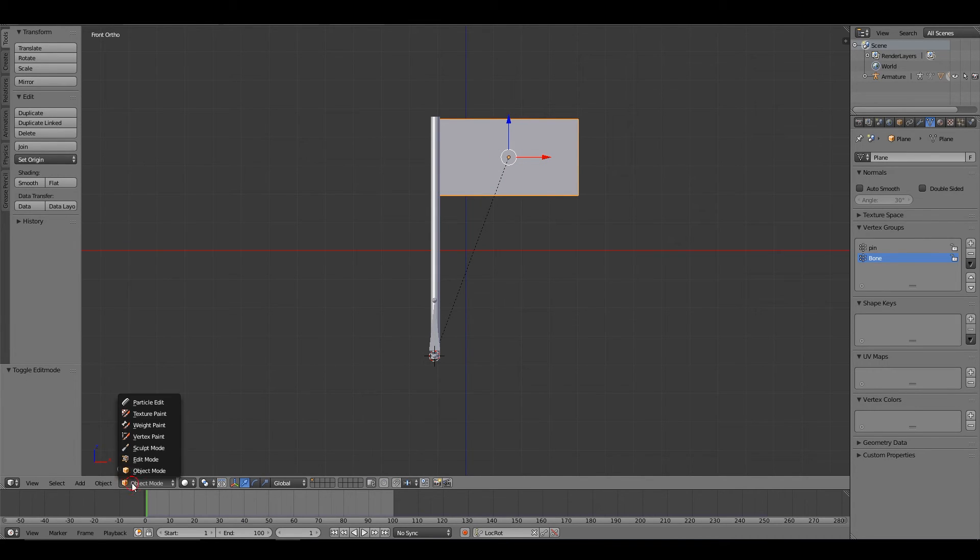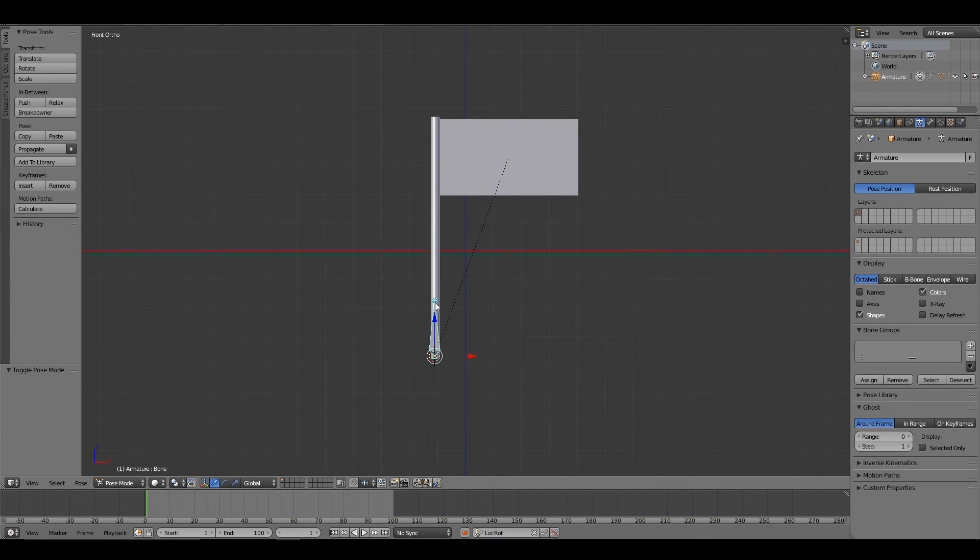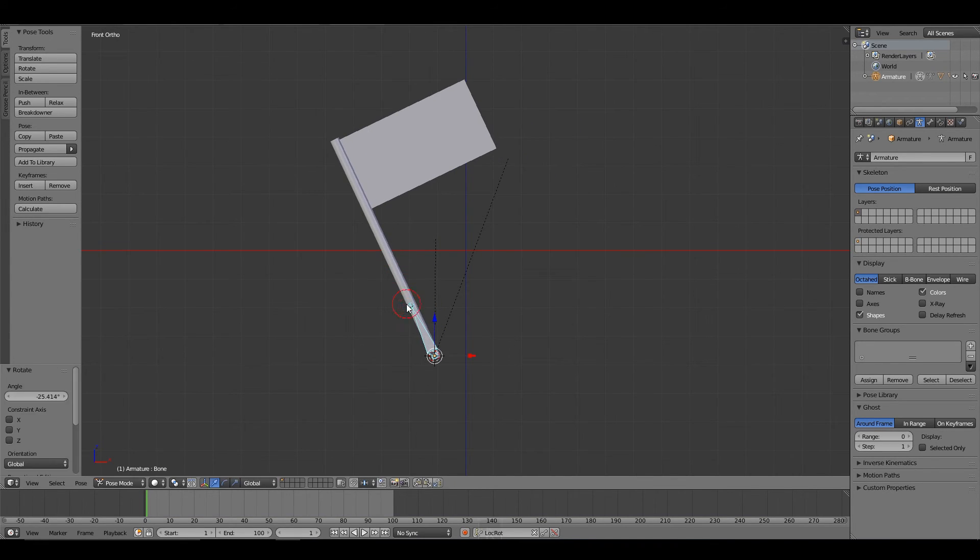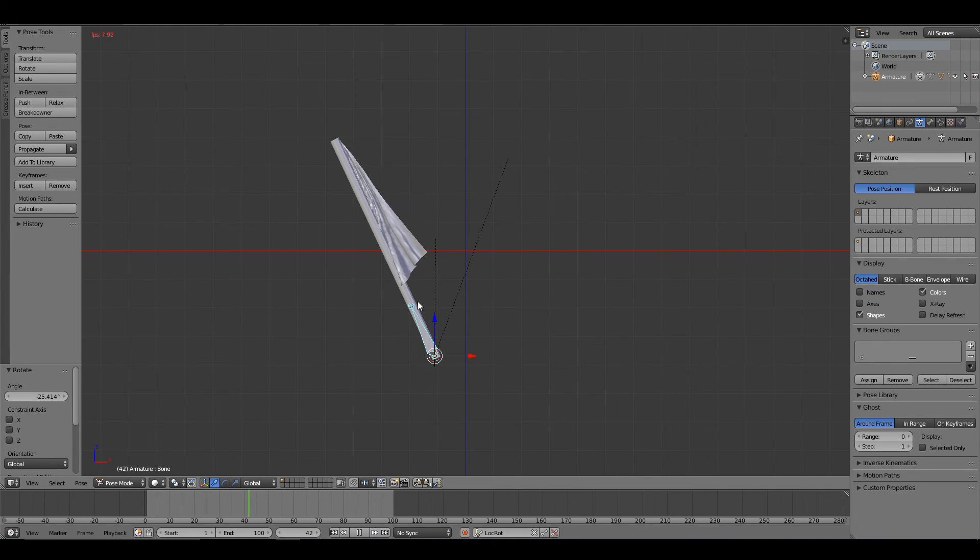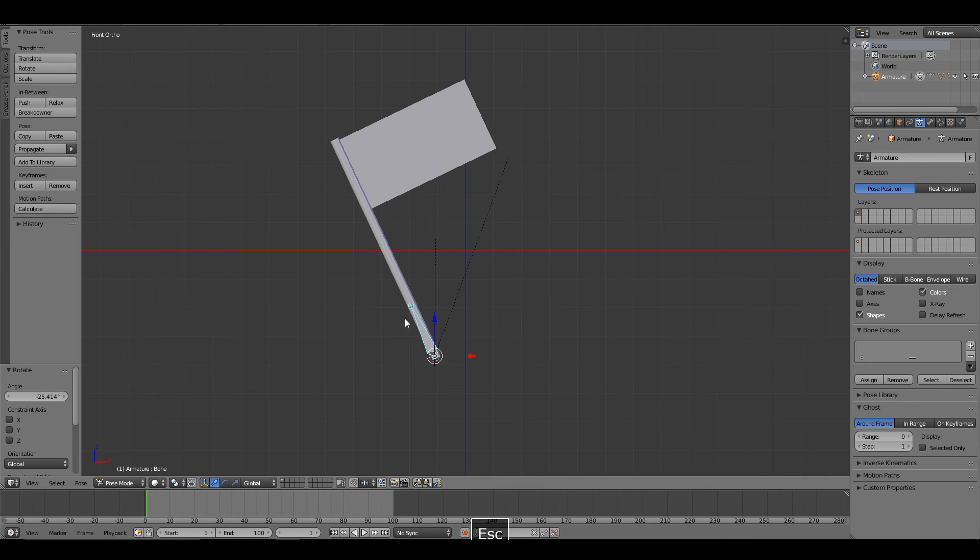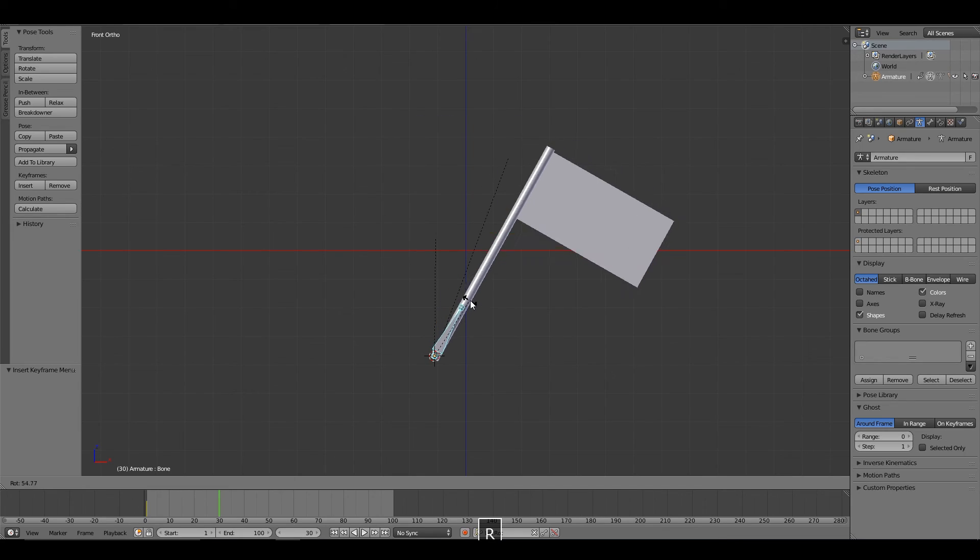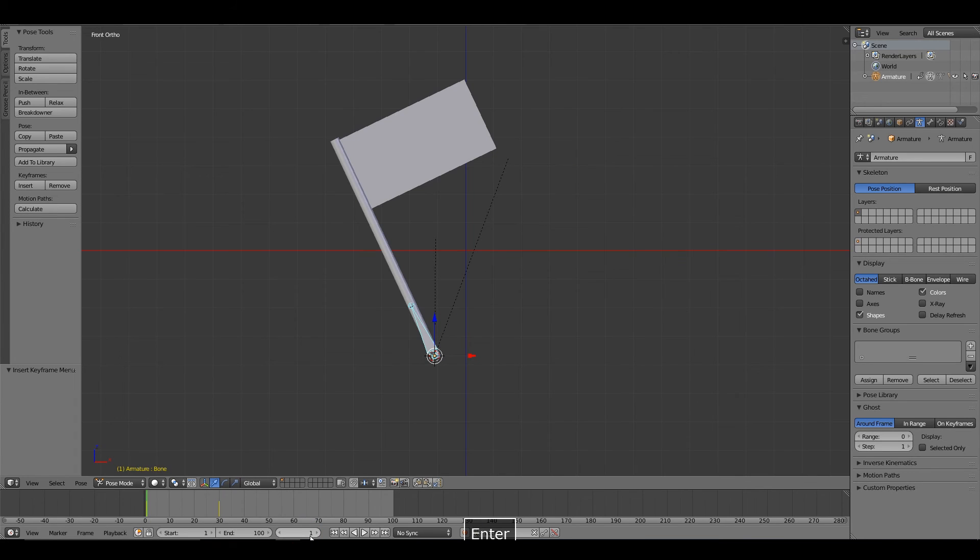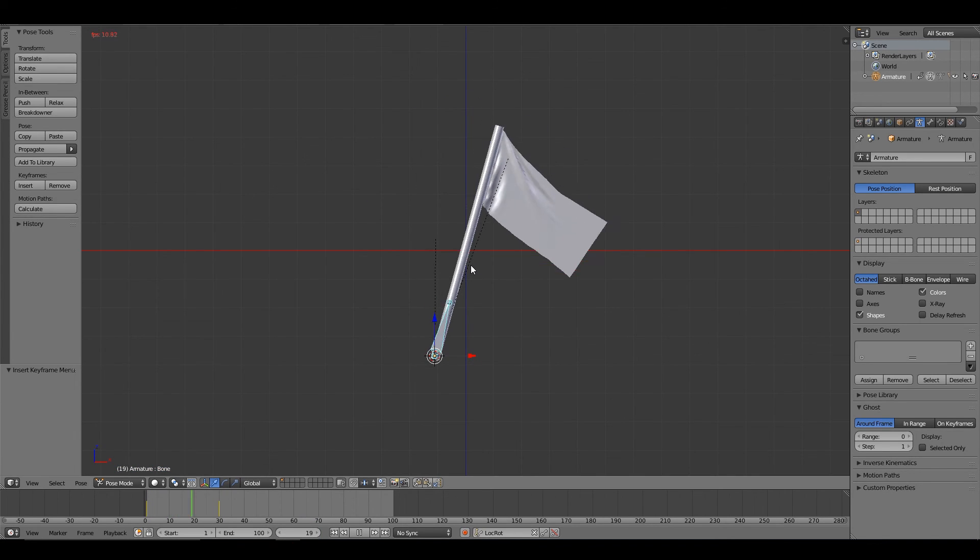Now, when we move our bone, the flag will move with the bone. Let's make a short animation here. Go this way, adding location and rotation to both of those.